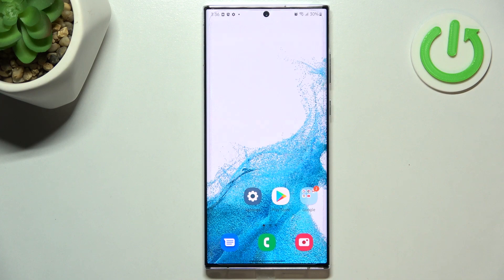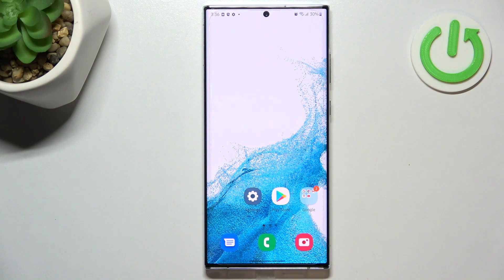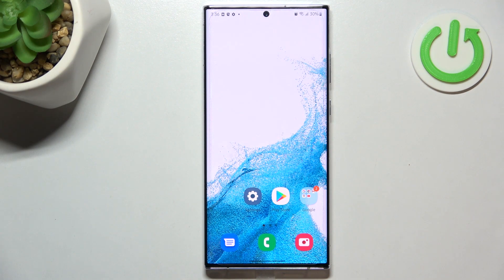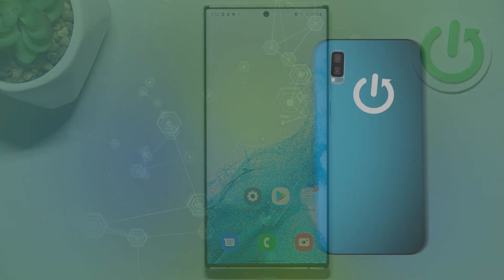So actually this is it, this is how to change keyboard language in your Samsung Galaxy S22 Ultra. Thank you so much for watching, I hope that this video was helpful and if it was please hit the subscribe button and leave the thumbs up.